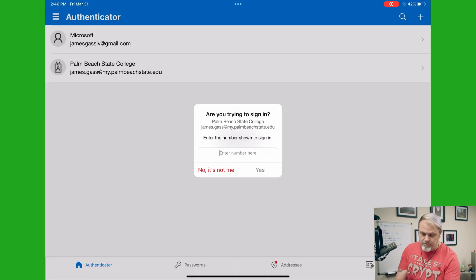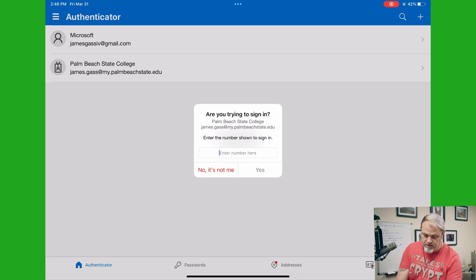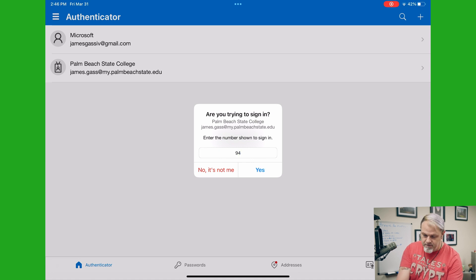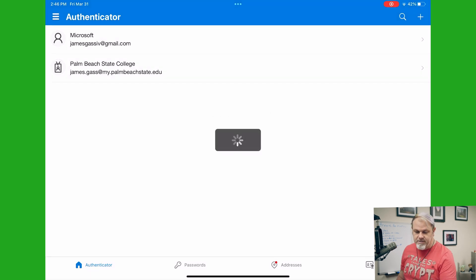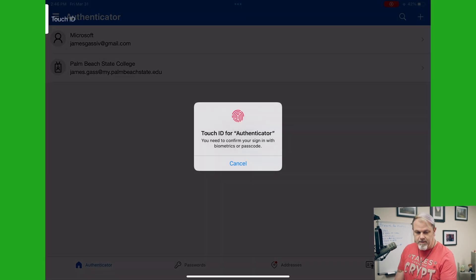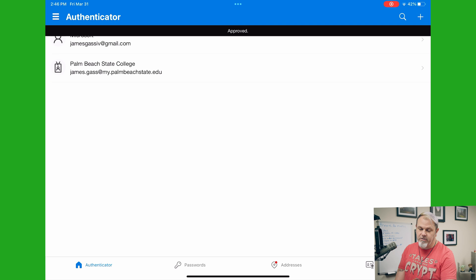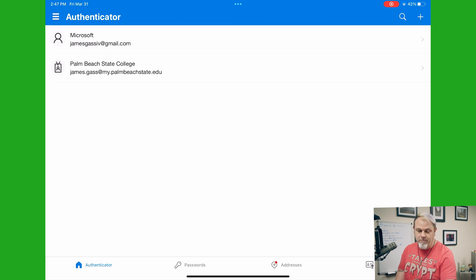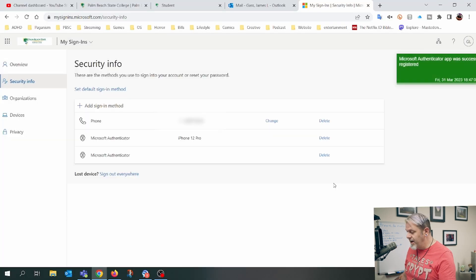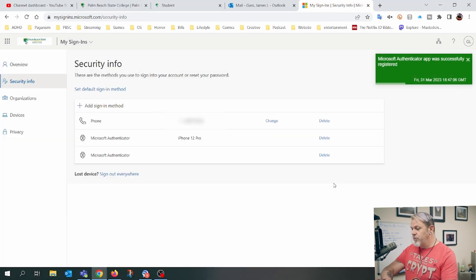It sent me the code, so I'm going to type it in on my iPad. Tap on yes. I'm going to touch my finger to the fingerprint reader. And that's it — now the iPad is added to my authentication list.